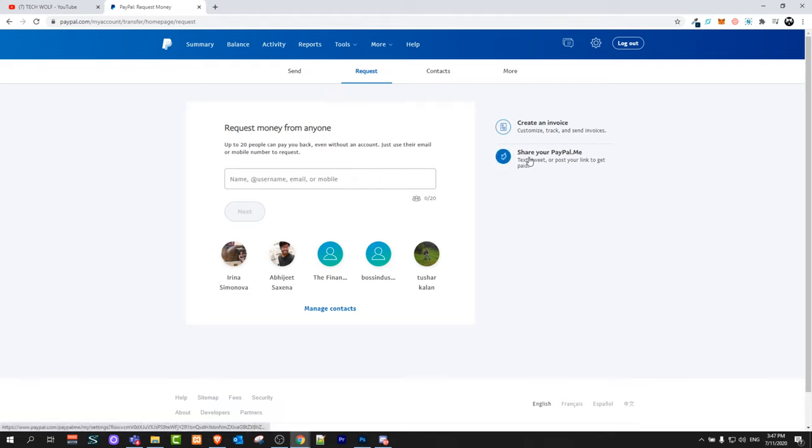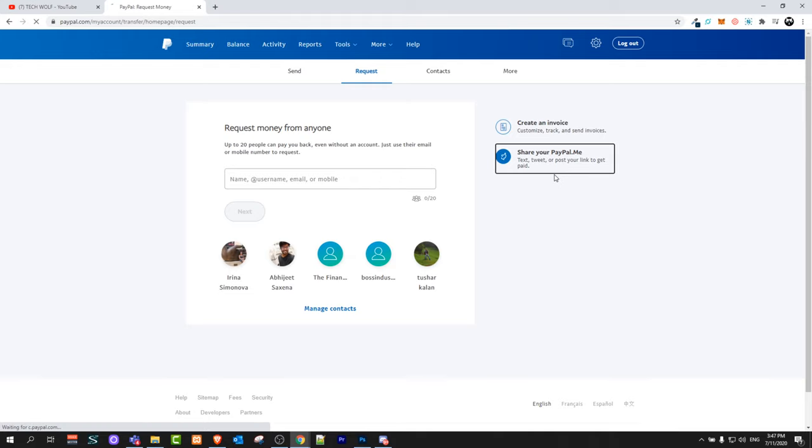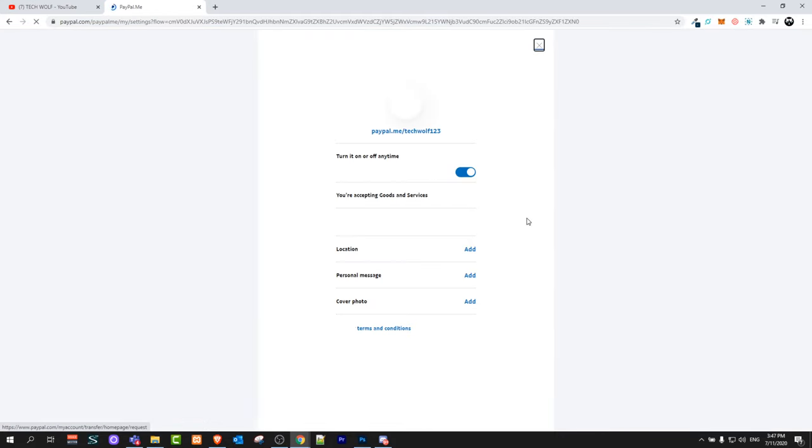Once you are on this page, on the right hand side you will see Share Your PayPal.me. Just click on there, and in one of my previous PayPal videos I already showed you how you can create your PayPal.me link.